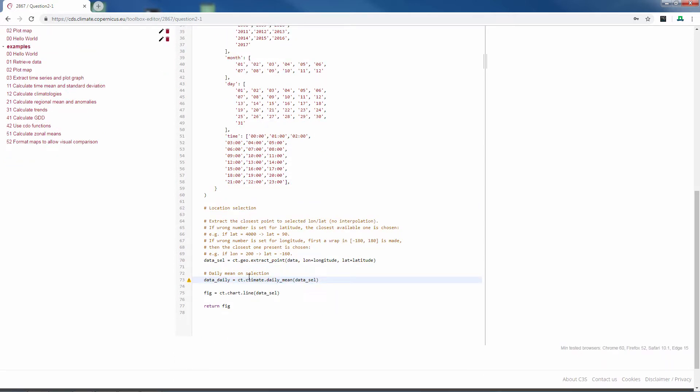Before we do that we want to take a closer look at the function. When you look at a function you always see a part before the equals sign and a part after the equals sign. The part before the equals sign is a name that you define yourself. In this case we have defined data daily, but it could just as well have been Donald Duck.